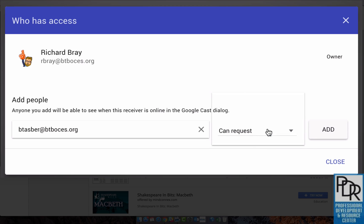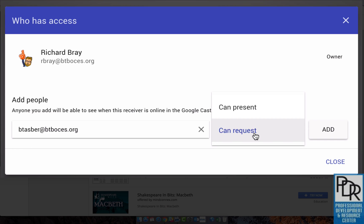And I can say can request or can present. The difference here: can request means you as the teacher will get a little pop-up window that says so-and-so would like to share their screen, do you approve? If you set them as can present, they just poof, show their screen. There is no approval process.